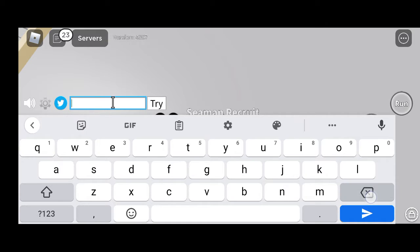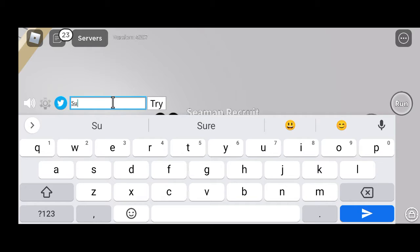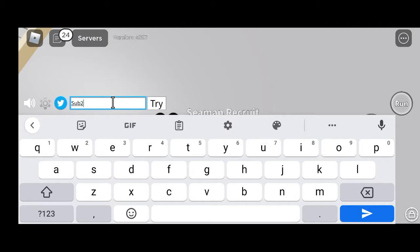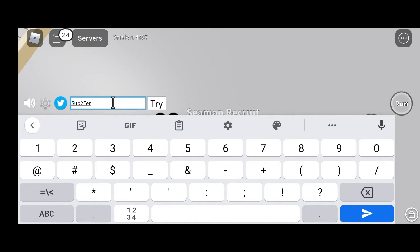Starting from the beginning: capital S, small u, small b — 'Sub' — capital S, small u, small b — 'Sub' again — then a number 2, then capital F, small e, small r — so far 'Sub2Fer' — then the numbers nine hundred and ninety-nine — so the full code is: S-U-B-2-F-E-R-9-9-9 — 'Sub2Fer999'. This is our second latest working promo code for Blox Fruits.